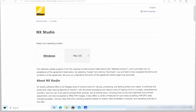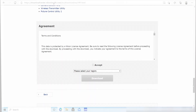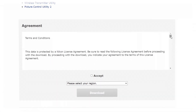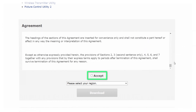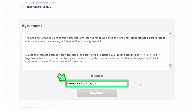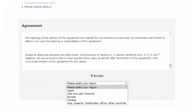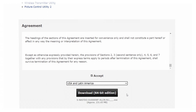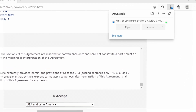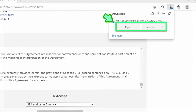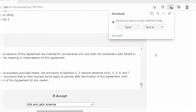After confirming that your computer meets the system requirements, scroll down to the Terms and Conditions, review their contents, and select Accept. Next, select your region from the menu below the Accept checkbox. A Download button will be displayed — click the button and, following the instructions displayed by your browser, select either Download or Save.